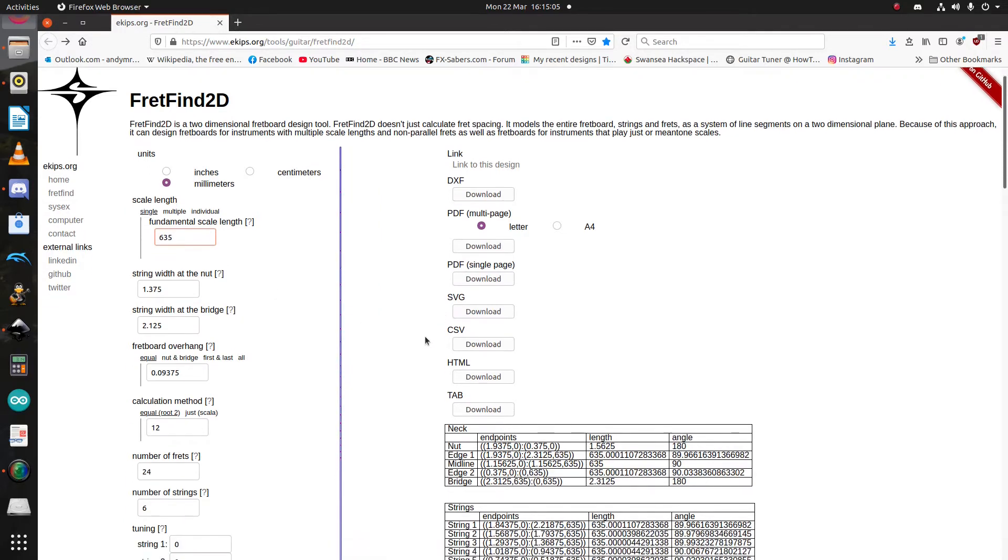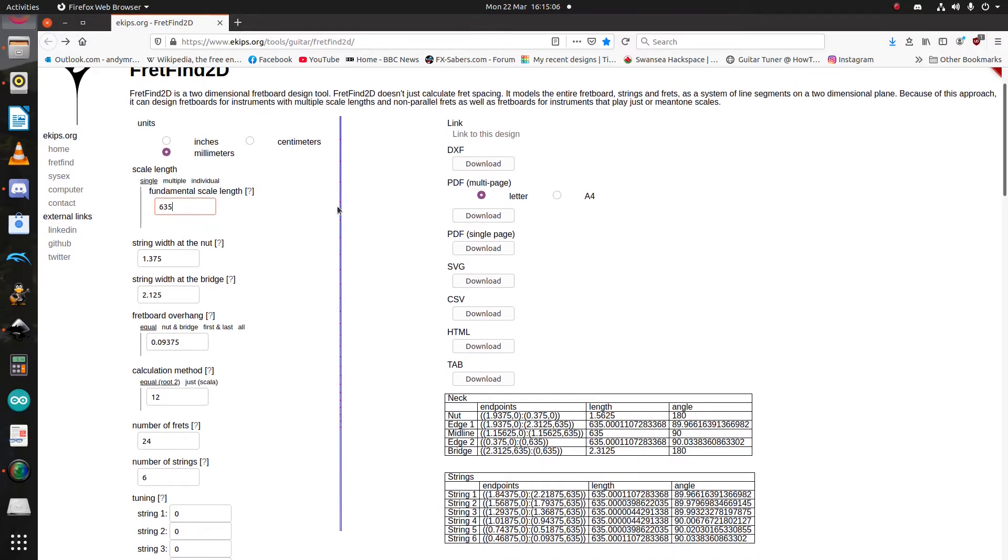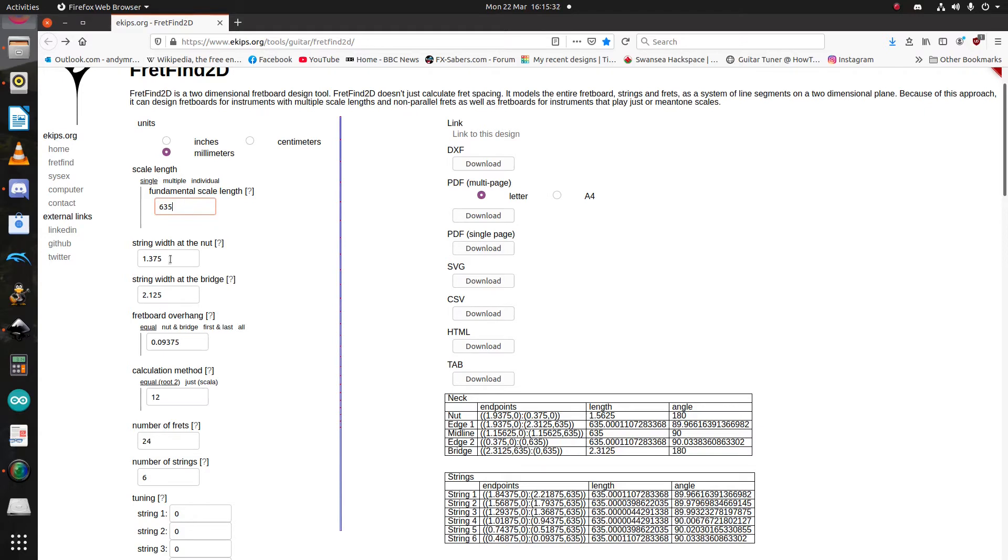And, as you'll see, it's gone a little bit squirry. That's actually nothing to worry about. FretFind 2D uses imperial units as default. So, it has just made a 25-inch scale fretboard, but with these dimensions.